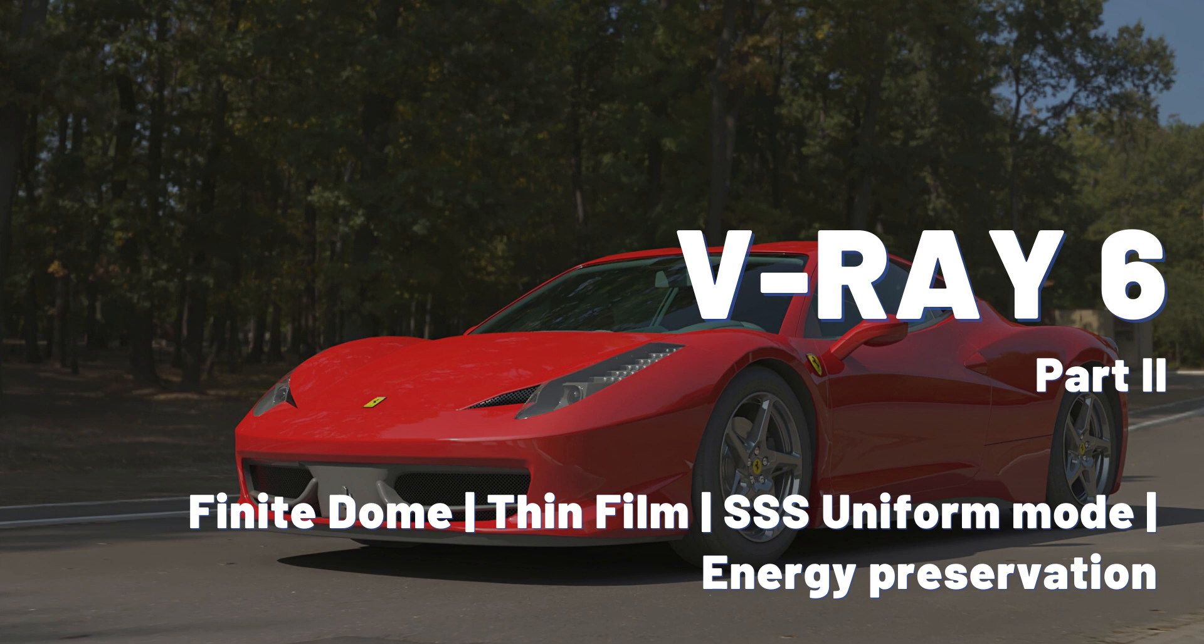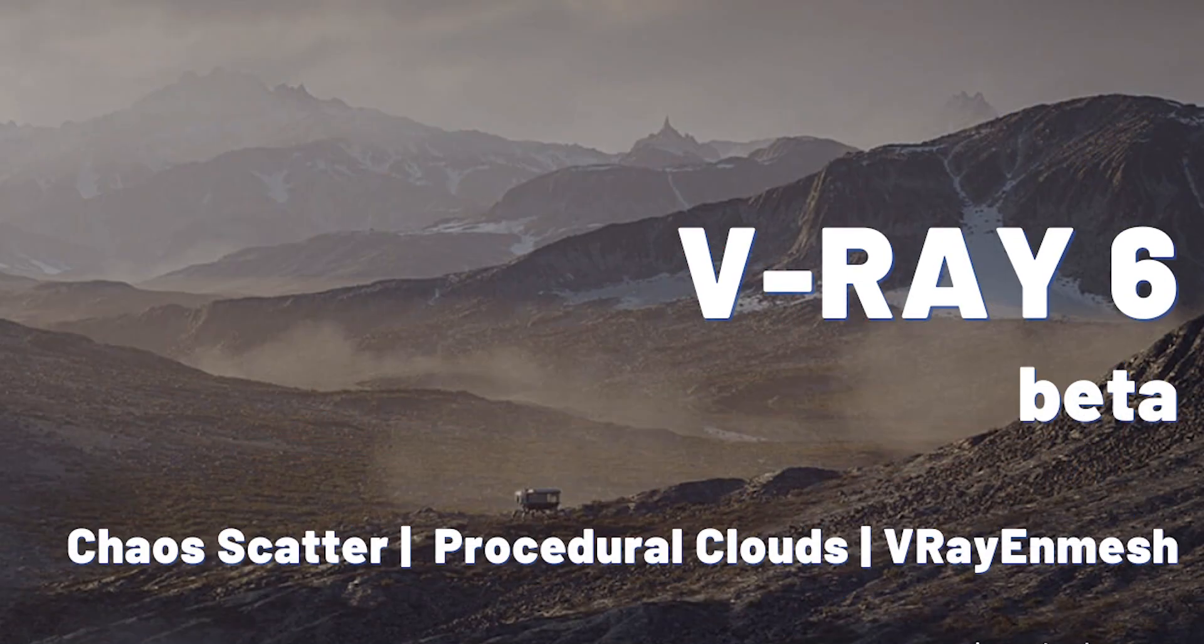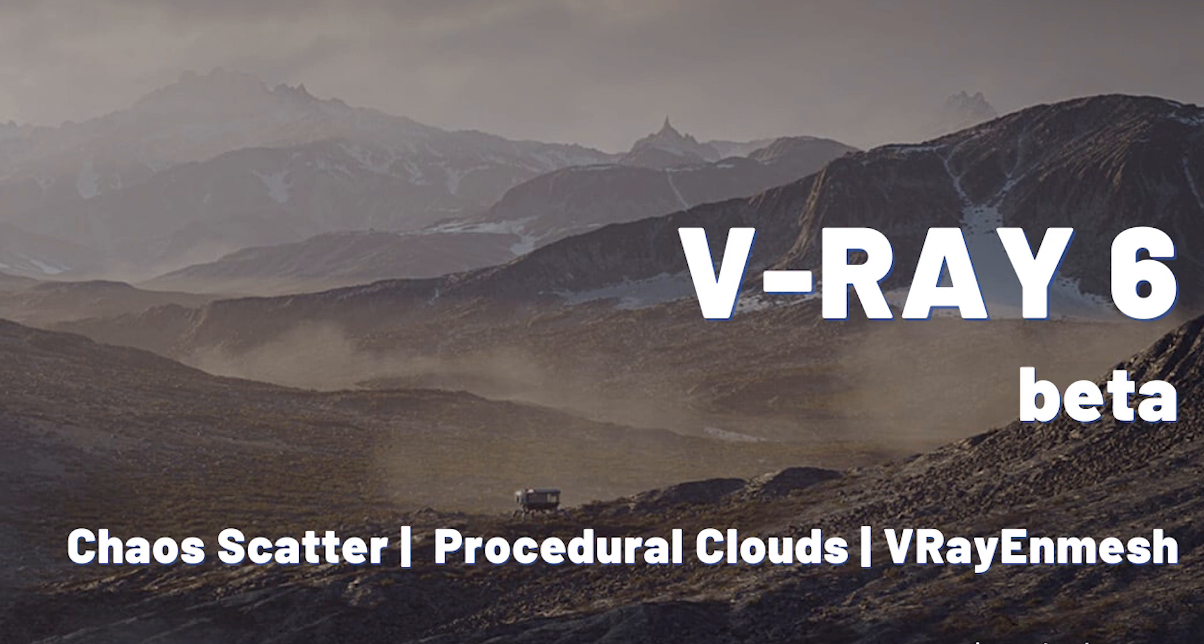If you haven't checked the first part, I have a link in this video description and you can also click on the top right corner. In the first video, we explored the chaos cutter, the procedural clouds and the V-Ray enmesh.